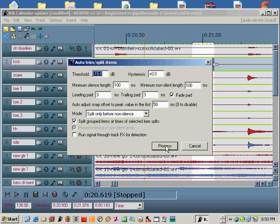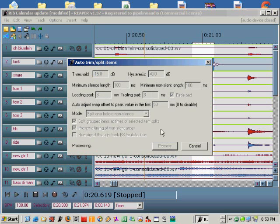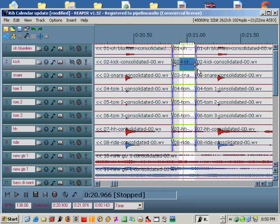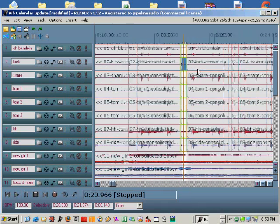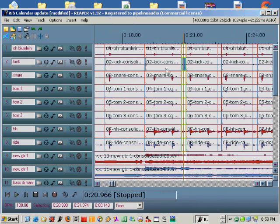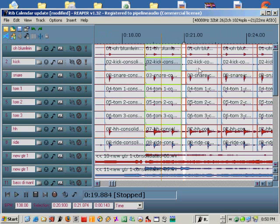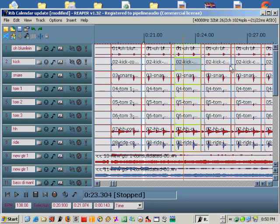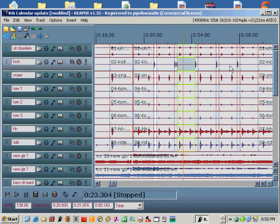Click the process button and watch Reaper go to work. Now you should see a split across all your group drum tracks right before every single kick hit. Zoom in, zoom out, click around, and take a look to see if everything is pretty much satisfactory.